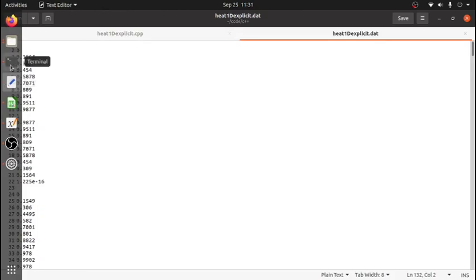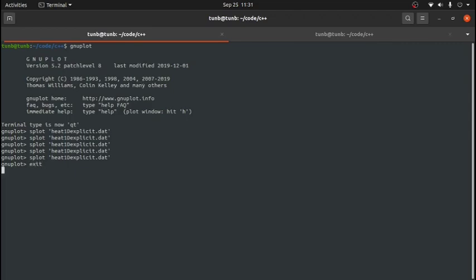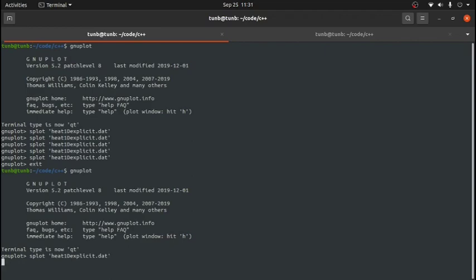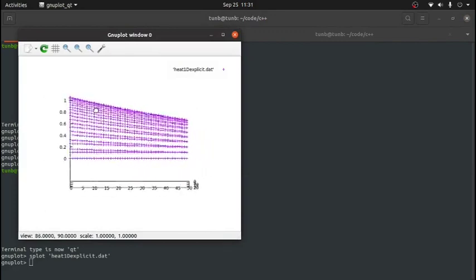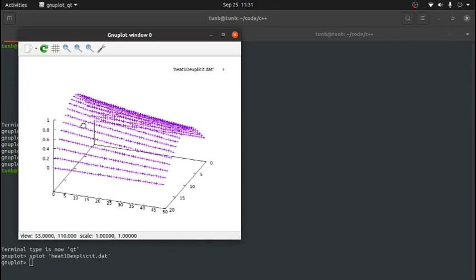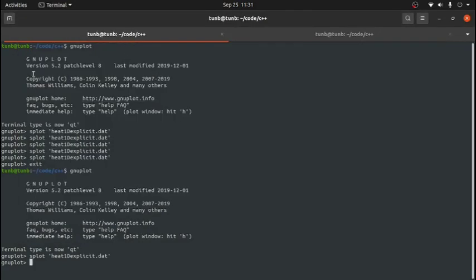Now in the terminal, I already have gnuplot installed. I navigate to the folder where the data file is saved and call gnuplot. Then I use the splot command — a surface plot — for the file heat_explicit.dat. This is the solution in time: time equals zero on one side, running up to 50 time steps. You can see that it solves the equation correctly and gives a nice surface plot.